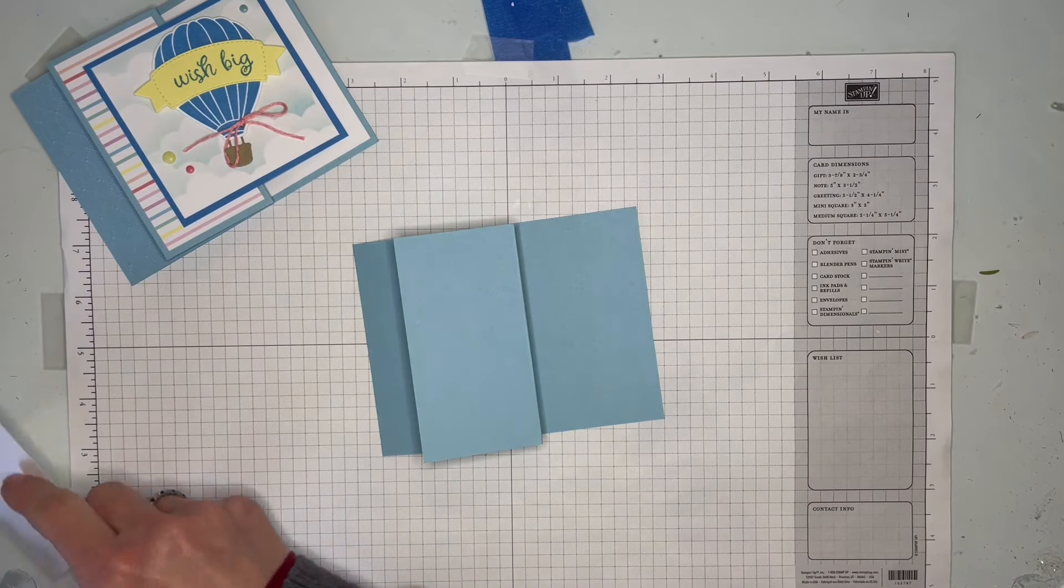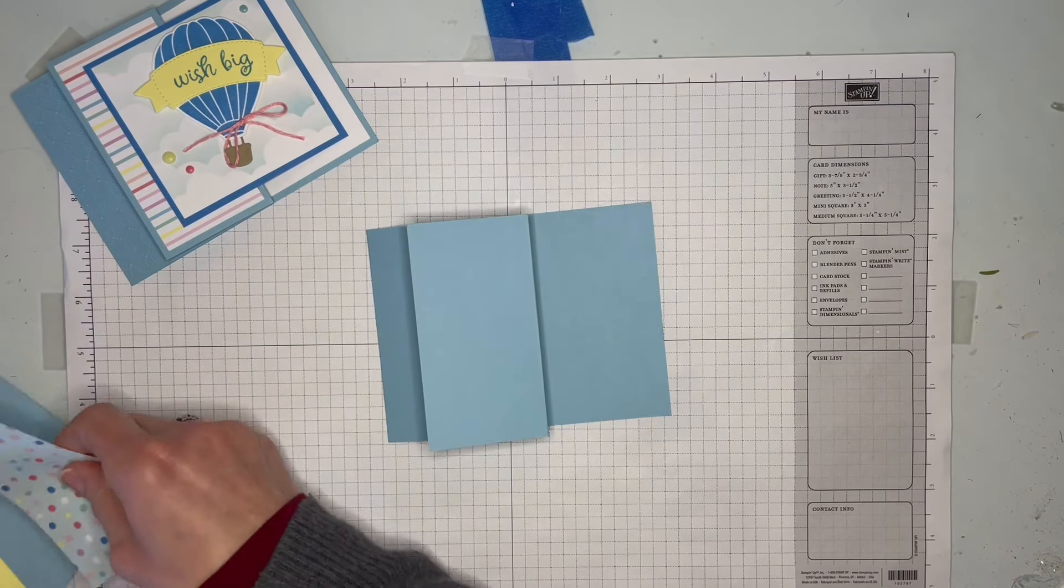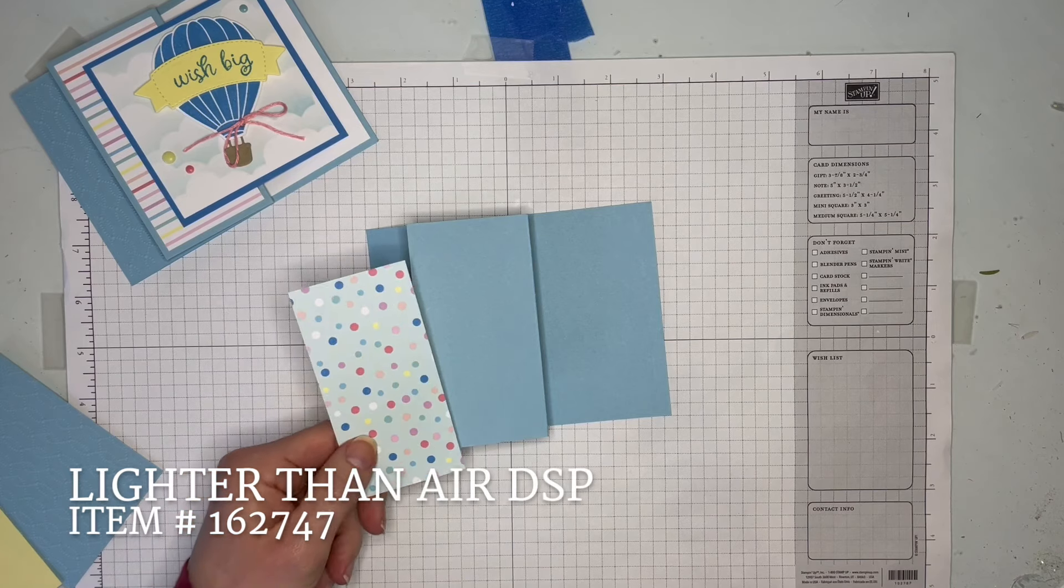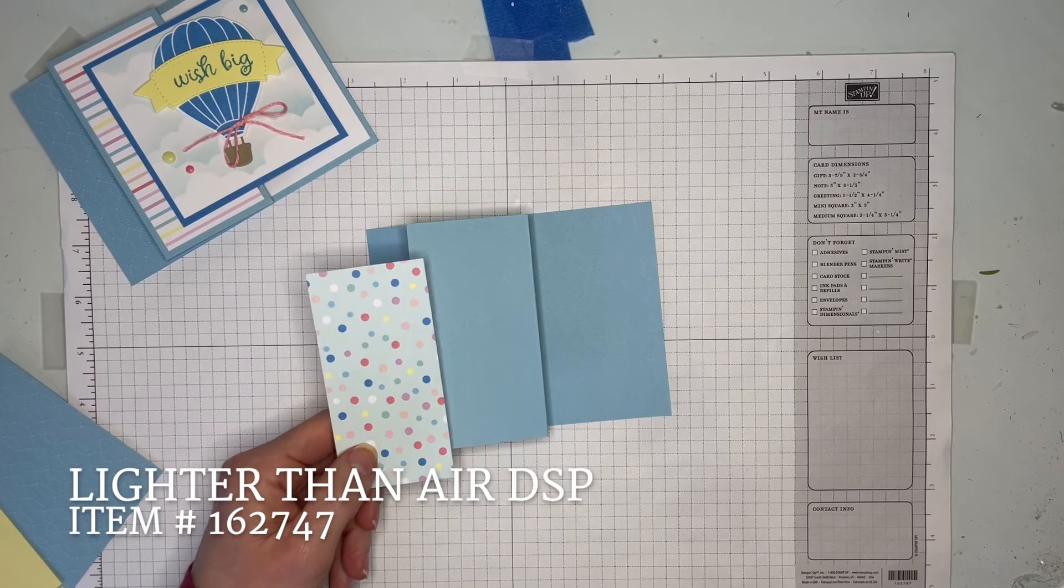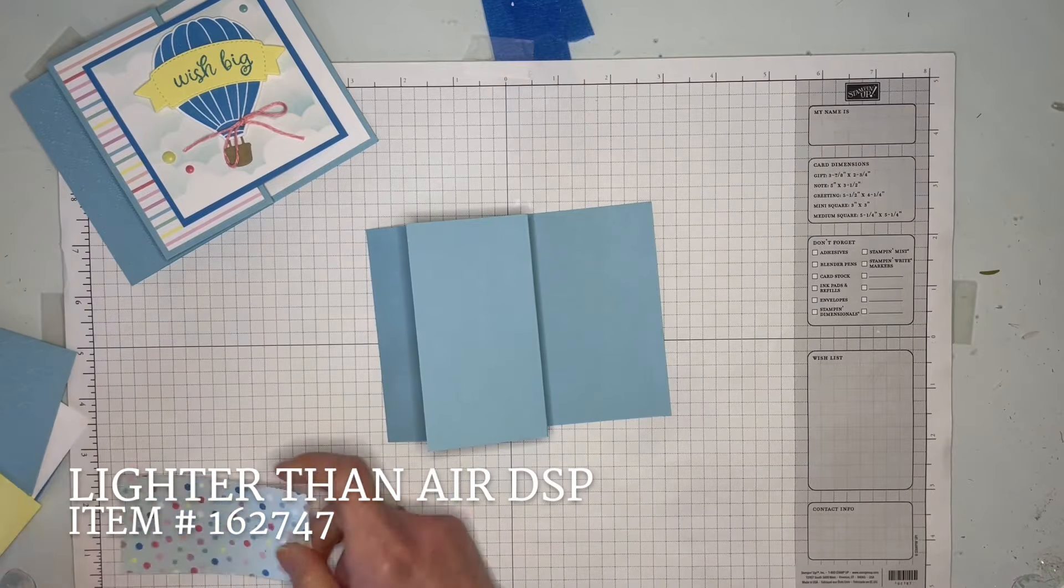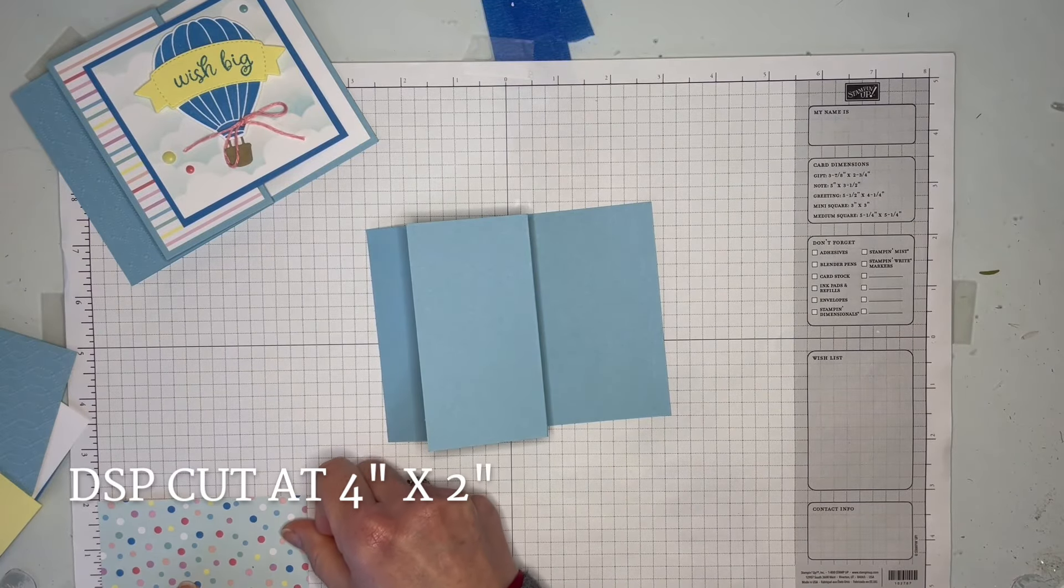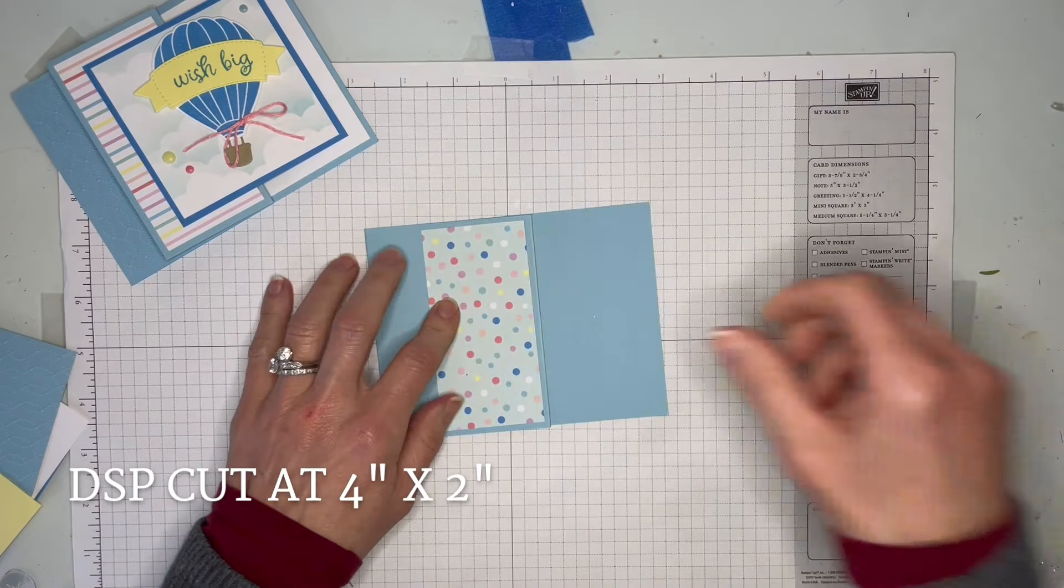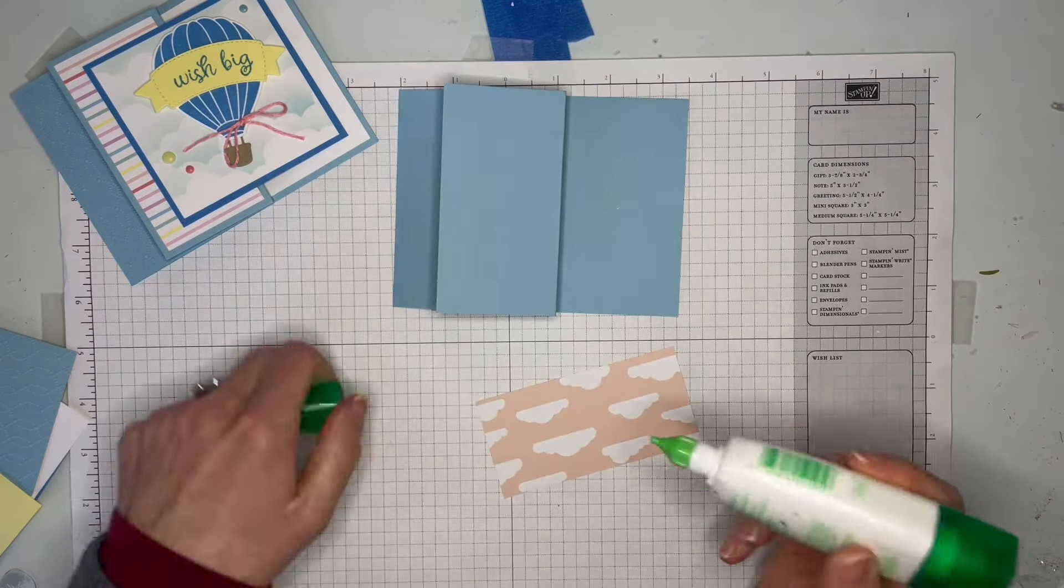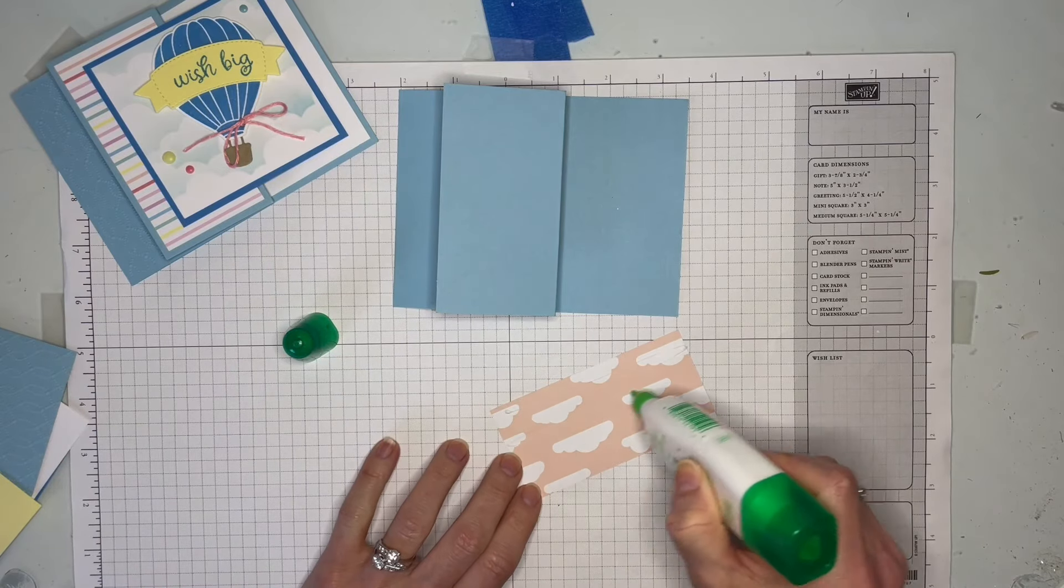I want to show some other pieces that we've got. We've got a strip of the Lighter Than Air designer series paper, and this is 4 by 2. That's going to go right there on the front of your card. You can choose any of the patterns.